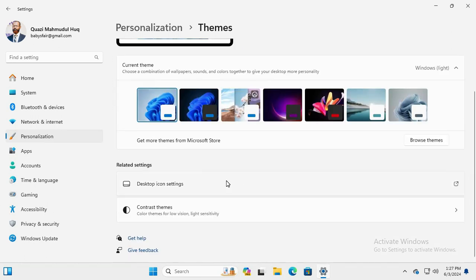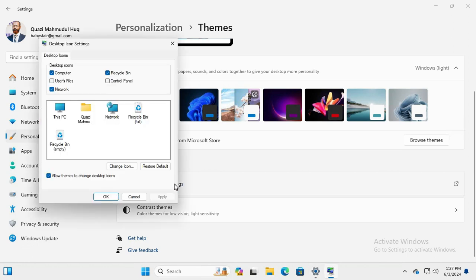Here you will find Desktop icon settings. Click on Desktop icon settings.